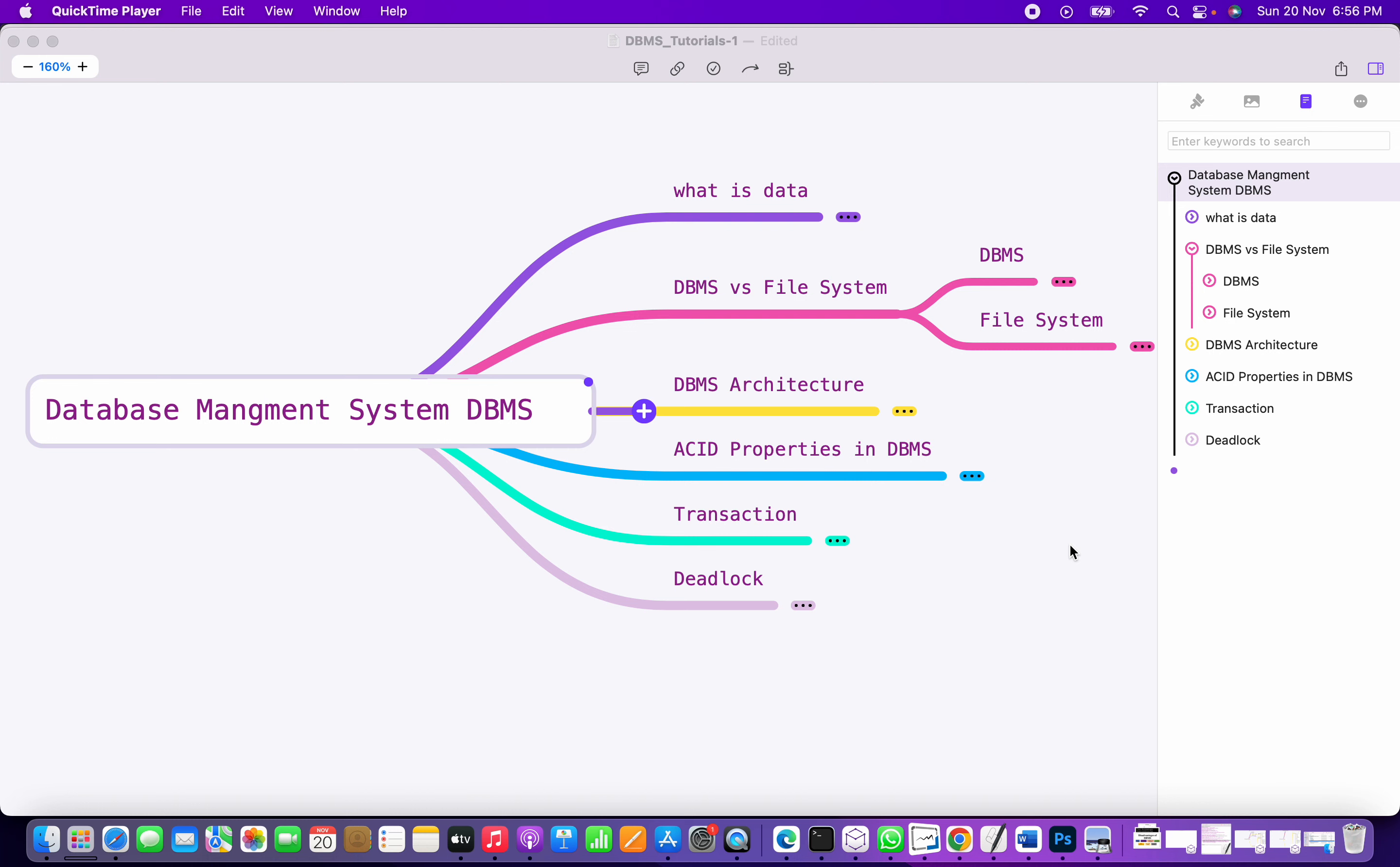We'll understand the types of databases we have, the architectures required, and the advantages and disadvantages over file systems. Then we'll see what are ACID properties and why they are required. We'll see transaction management, then deadlock.